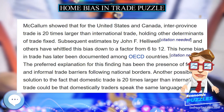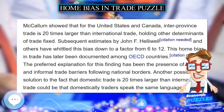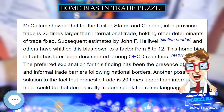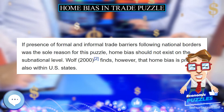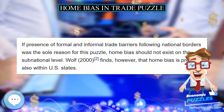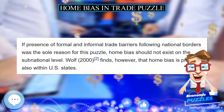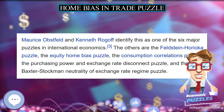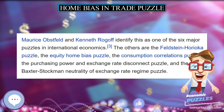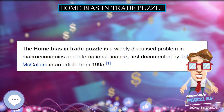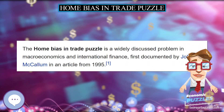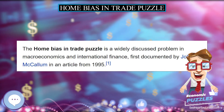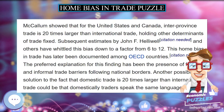Another possible solution to the fact that domestic trade is 20 times larger than international trade could be that domestically traders speak the same language. If the presence of formal and informal trade barriers following national borders was the sole reason for this puzzle, home bias should not exist on the sub-national level.